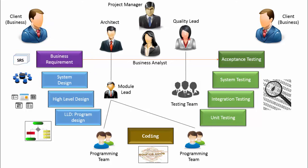The entire process model looks like a V structure. So this is also known as V model.